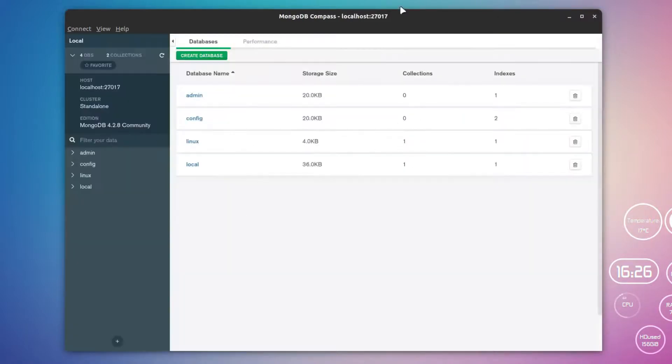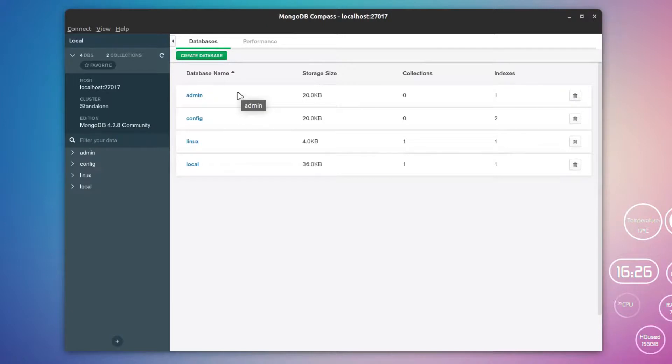This will show me all the databases that are available in MongoDB. Now you can simply manage your databases and add data into it.